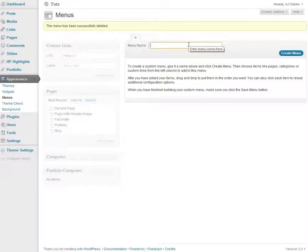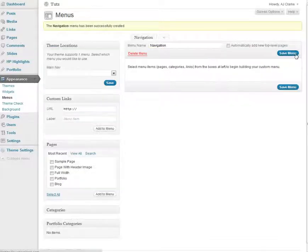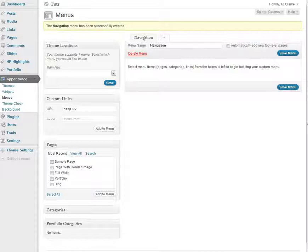So I'm going to go ahead and make my menu. I'll give it a name, I'll just call it Navigation and click on Create Menu. So now you've got this navigation menu right there.